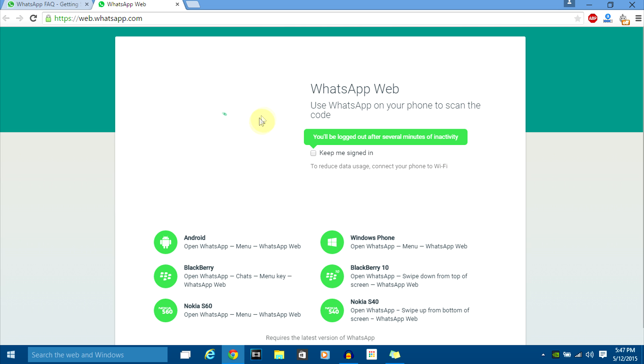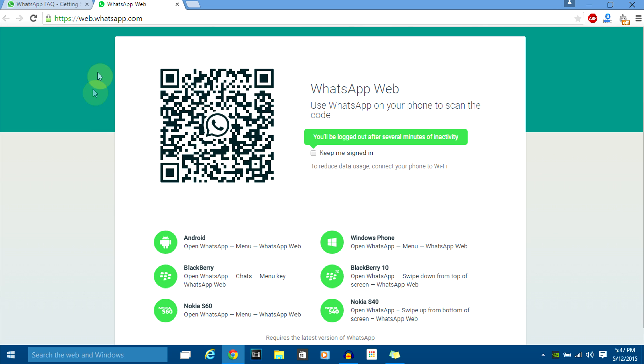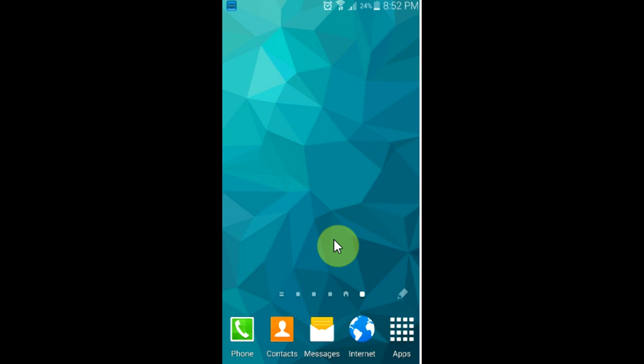After you go to web.whatsapp.com on your browser—you can use Chrome, Opera, Safari, or any browser that supports this application—